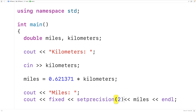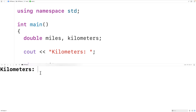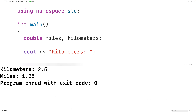What this will do is cause the miles value to output with two decimal digits of precision. So now if we save, compile, and run the program and we enter in 2.5 kilometers, we'll get 1.55 miles, which is correct, but now the value has been output with two decimal digits of precision.